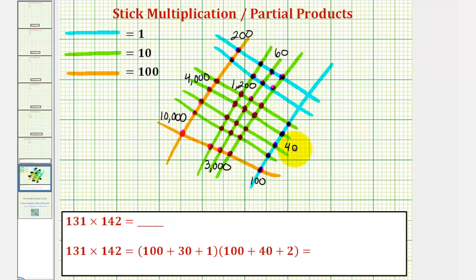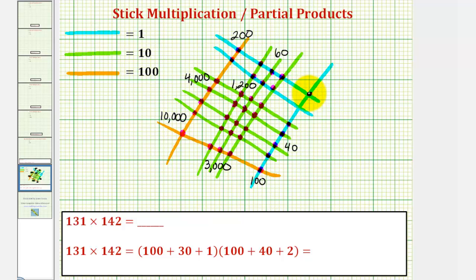And then finally, each intersection point of two blues represents 1 times 1, or 1. So we have 1, 2 — that's 2.